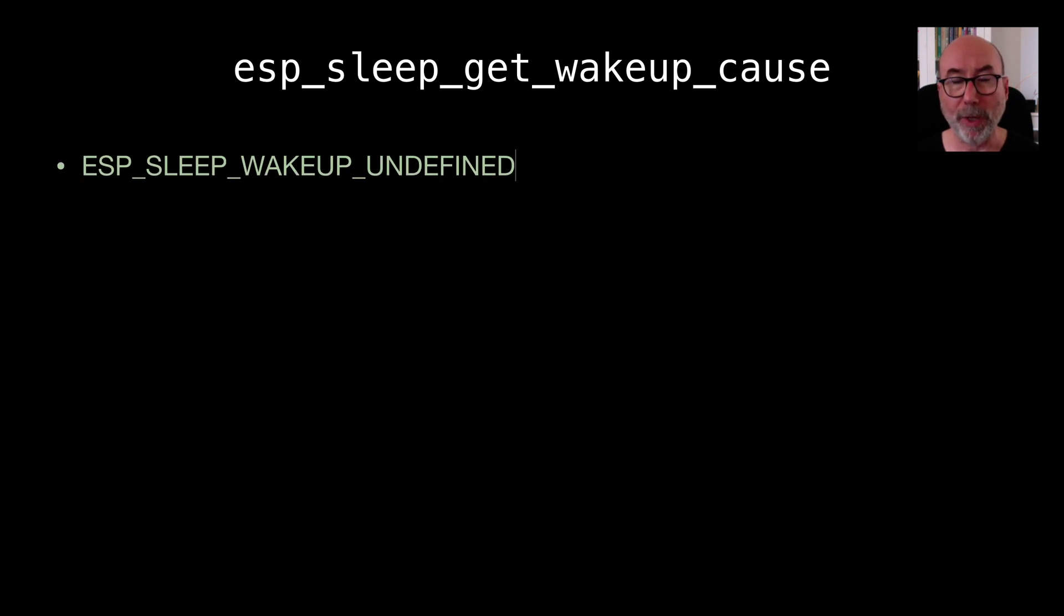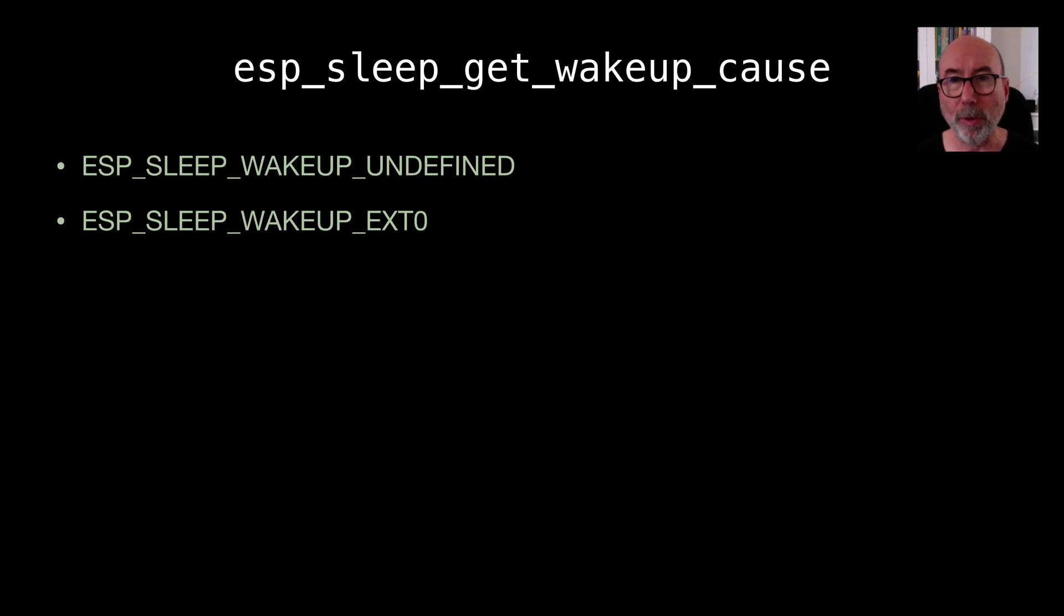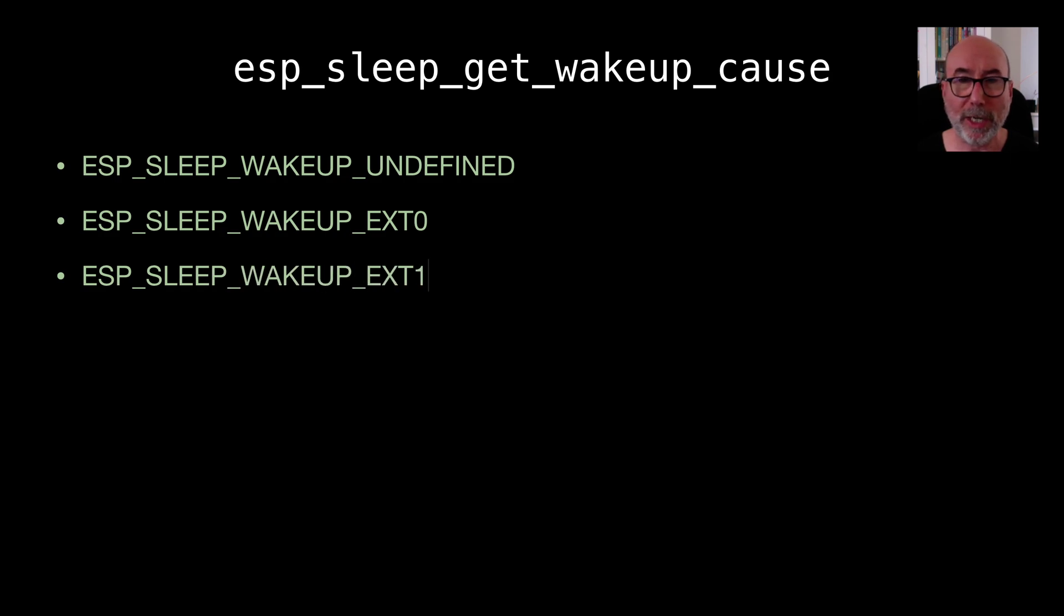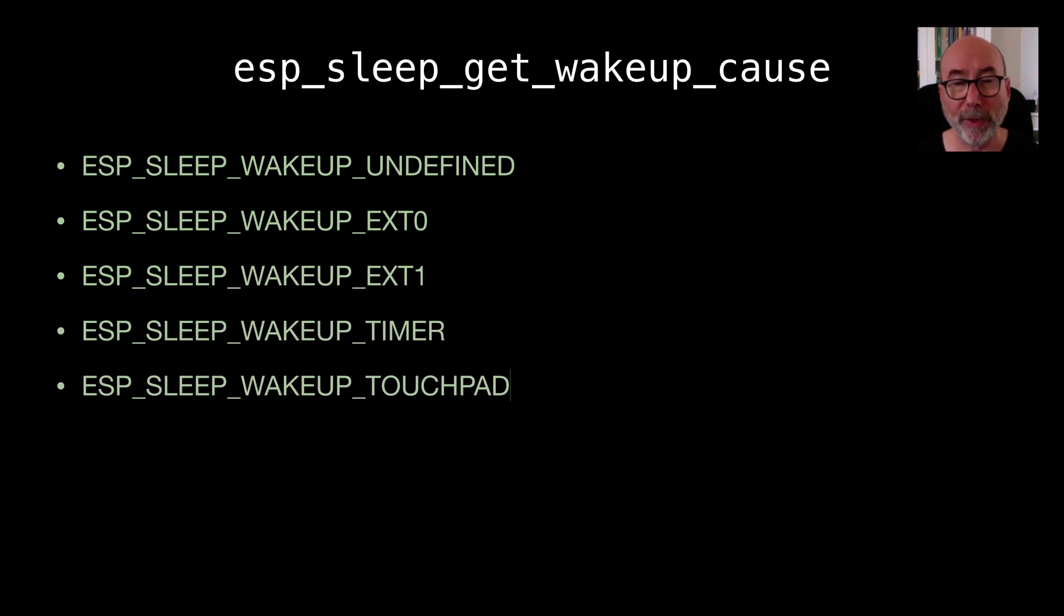This will either give us undefined which in my case I've treated as a normal boot up after a reset or power down. We also get EXT0, EXT1, timer, touchpad and ULP.